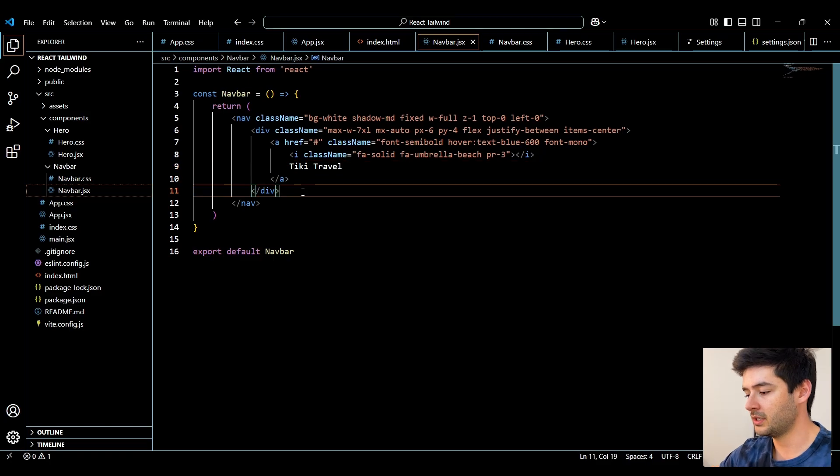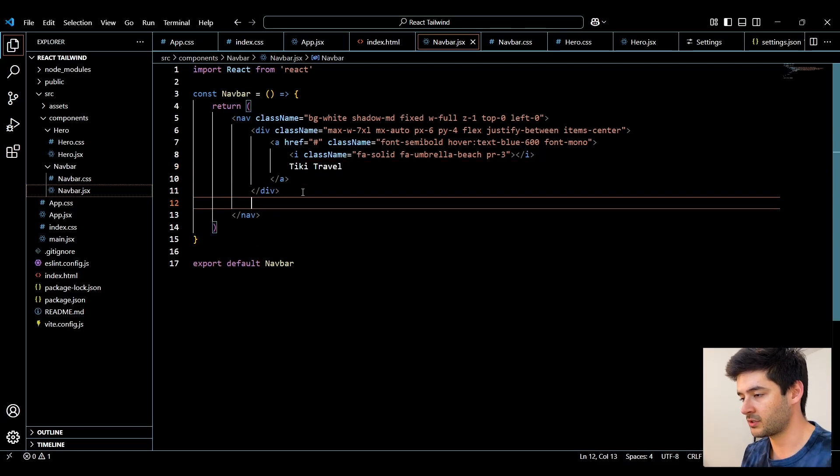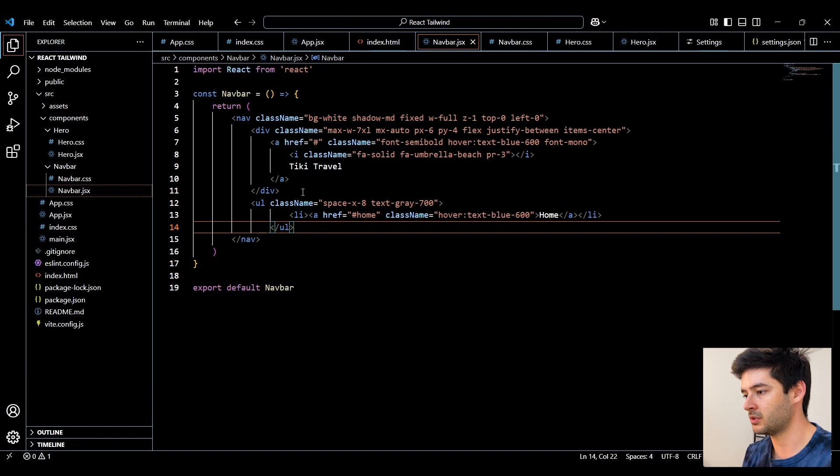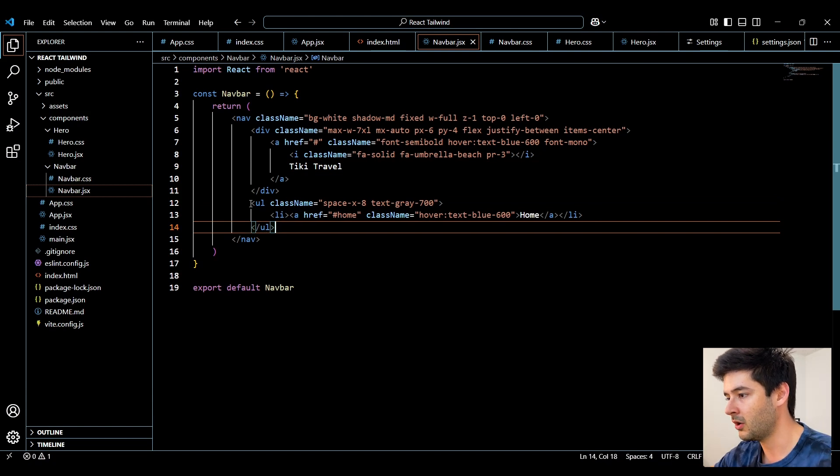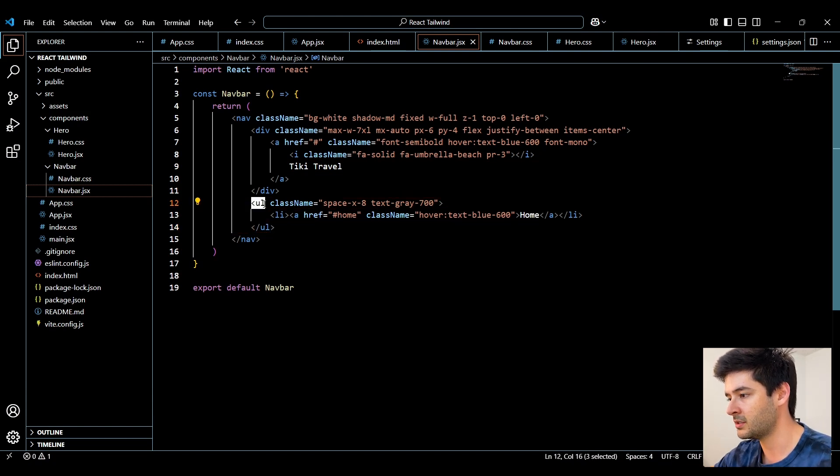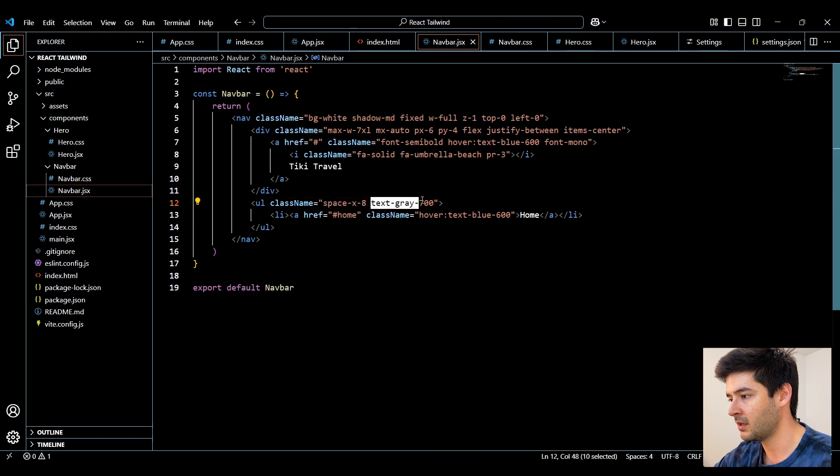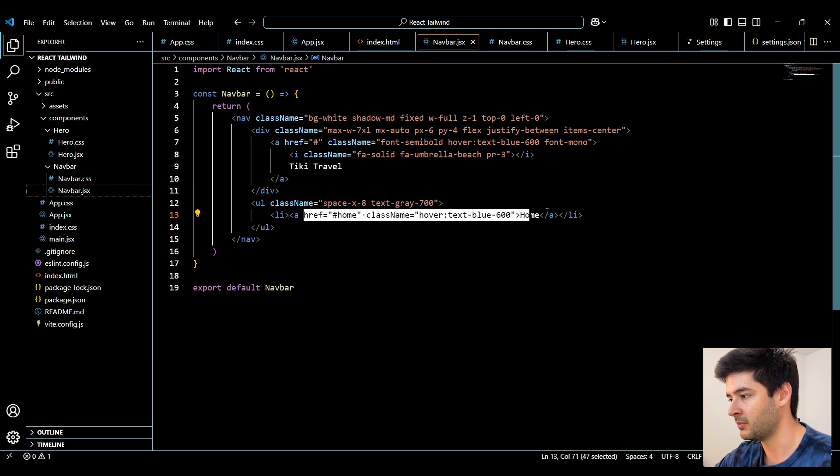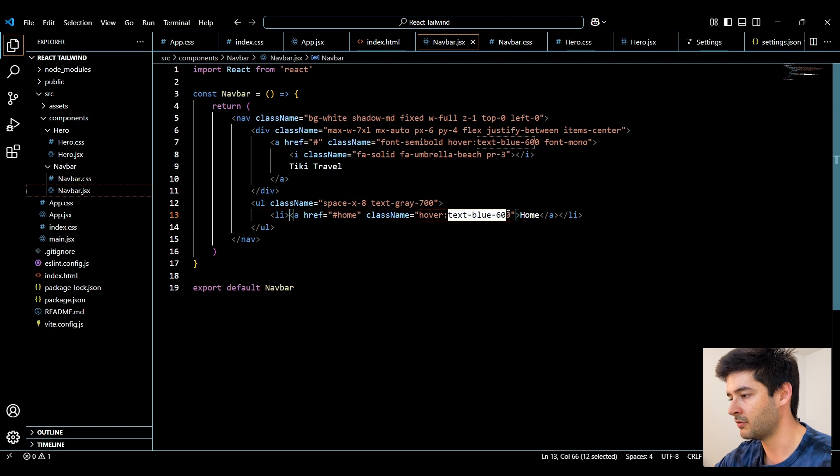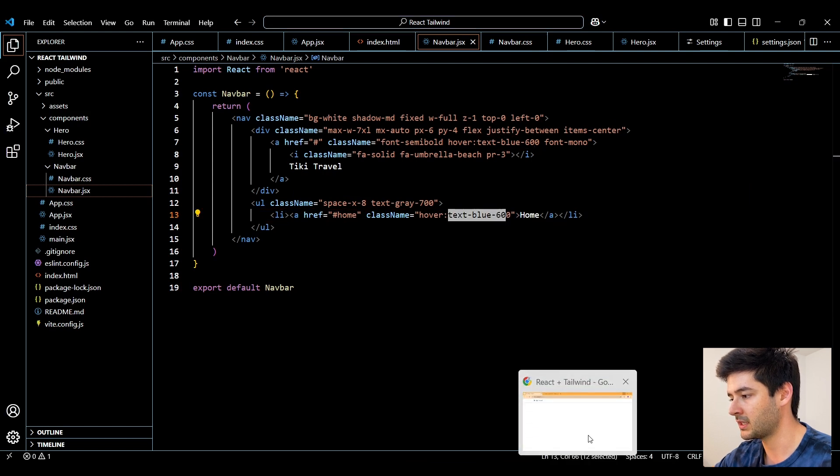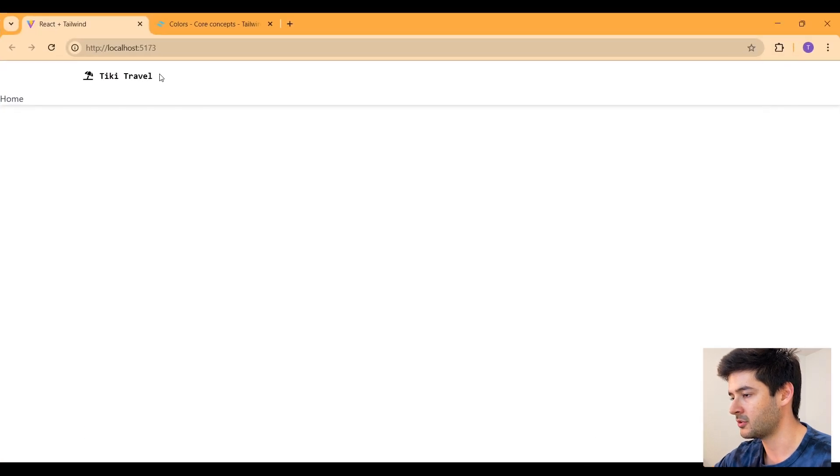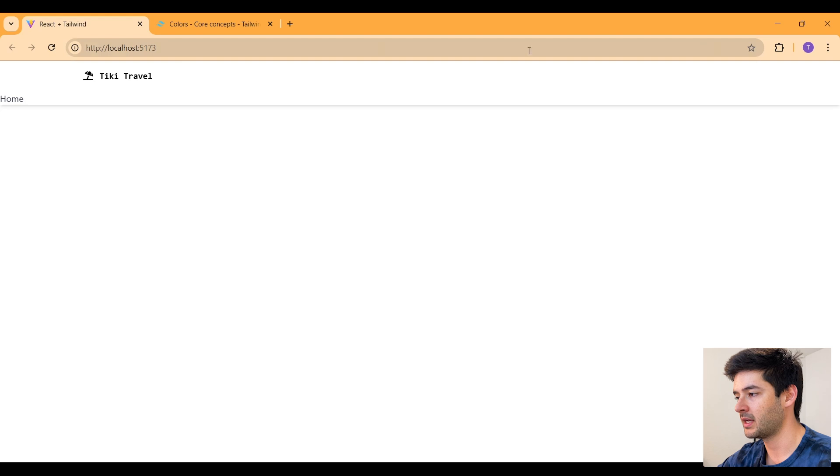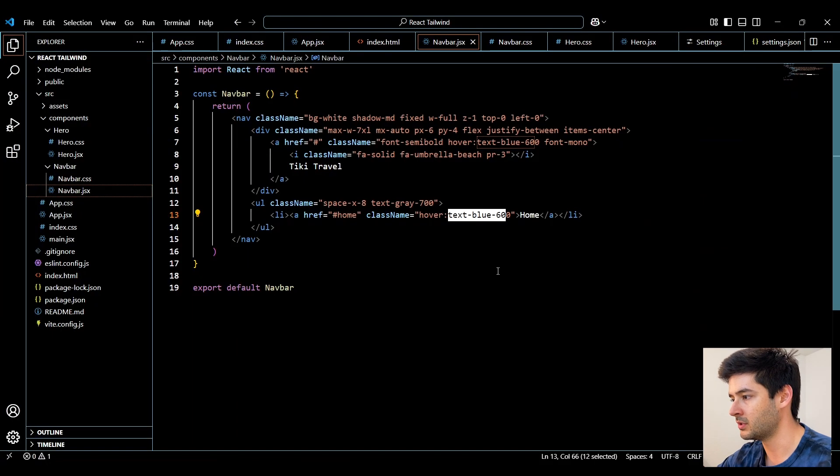And then underneath this div, I'm just going to go ahead and paste the rest of my code just to speed this up a little bit. All I have here is an unordered list, a little bit of spacing, text color, and then I have a list element with an anchor element inside of it with a hover text effect. If we go check that out, you'll see. And it looks like I'm having some kind of issue, so I need to troubleshoot what's going on here.